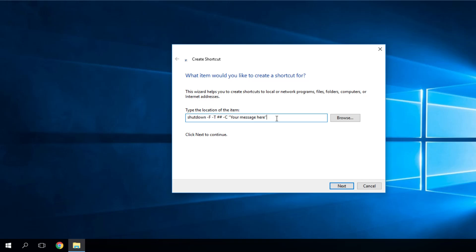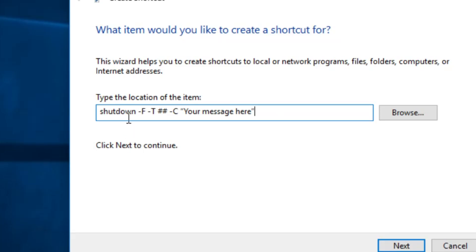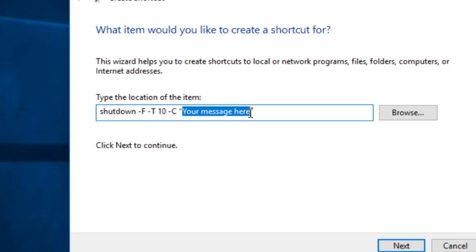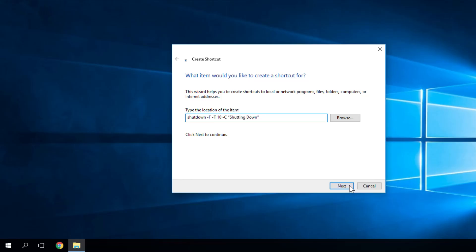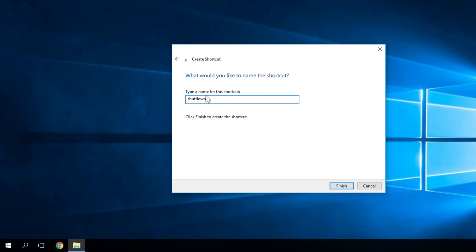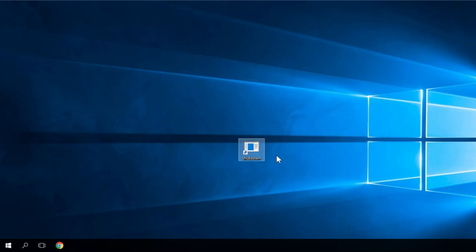Let me explain what this means. You have a shutdown command, you have a time parameter where you put a time instead of the symbols—I'm going to put 10 seconds. And then for the /c parameter, you put your message. I'm going to put 'shutting down for testing purposes only.' Then click next, type a name for this shortcut—I'm going to leave it as 'shutdown'—and finish.